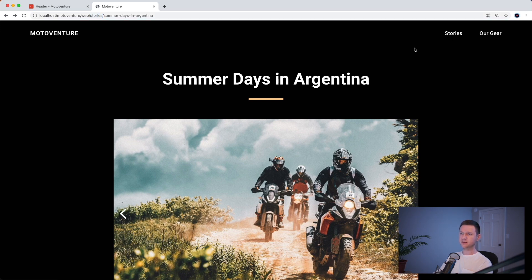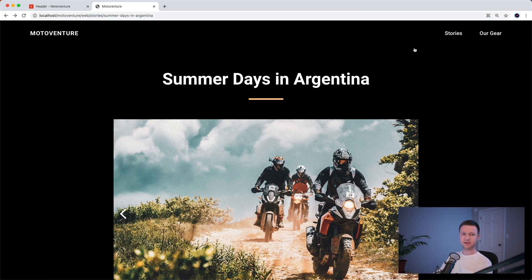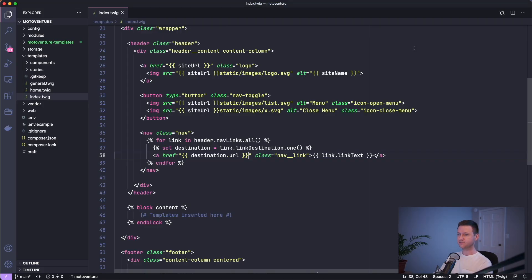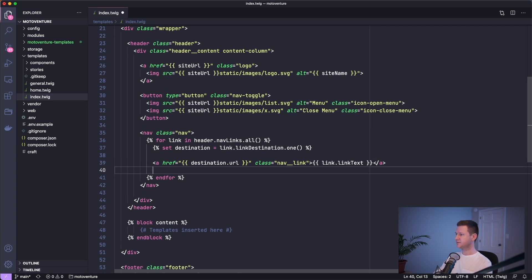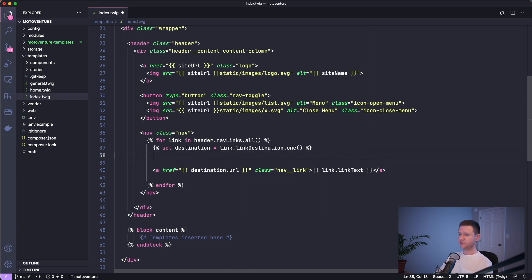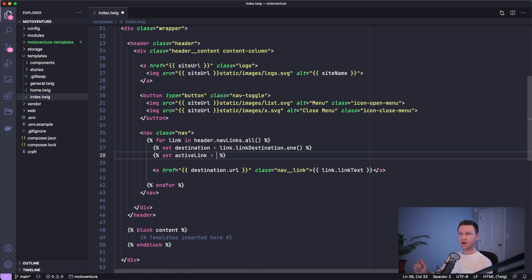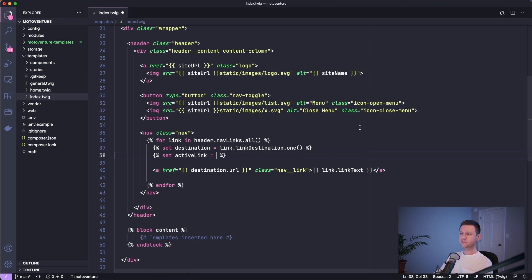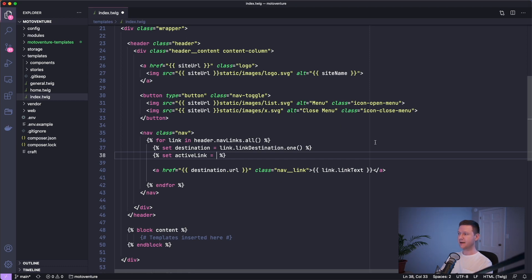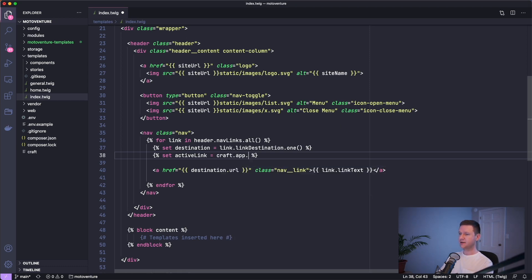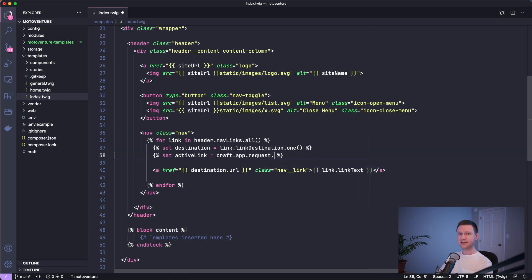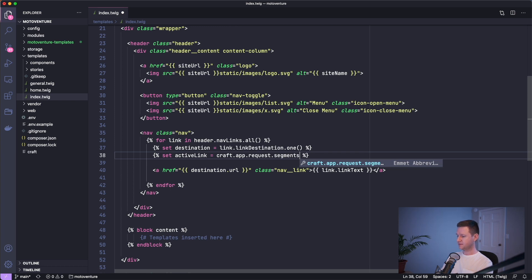So let's go ahead and write that code. So let's make a little space here and we'll create a new variable here called active link. And for this, we're going to get the current request or the current page that we're on. We're going to get that page's URL information. So we have to type craft.app.request and then we want to get a segment of the URL. So we'll type segments, segments, and then we'll get the first one.